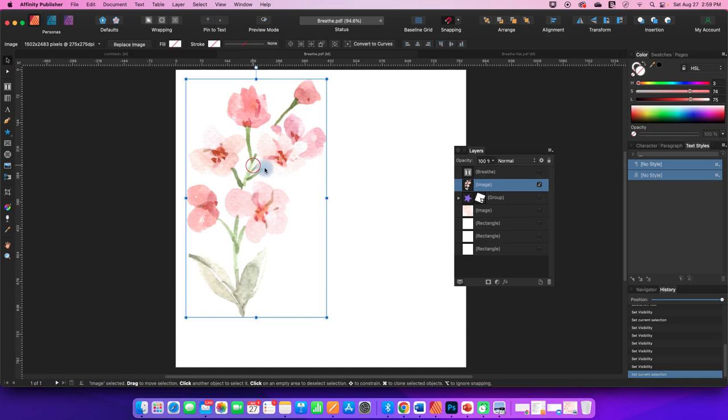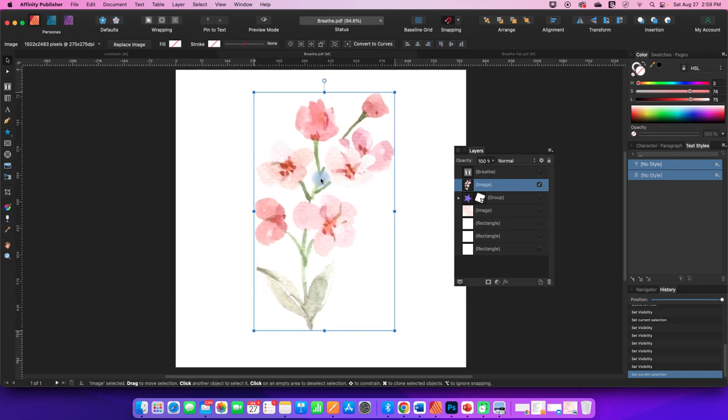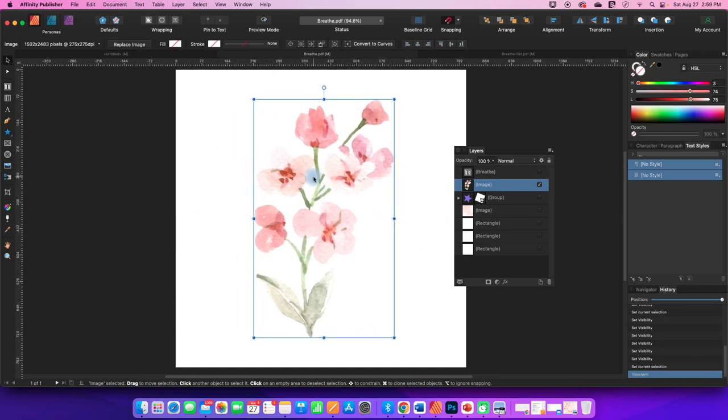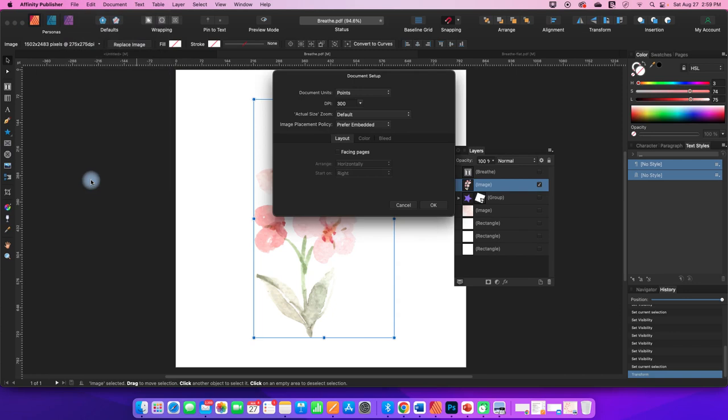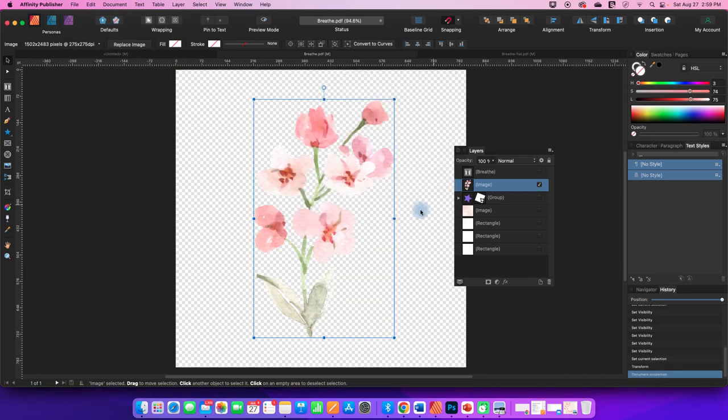And I can take this flower, move it over here. And then I can go to my document setup. I can put on a transparent background. I can now export this as a PNG and use it in another design.